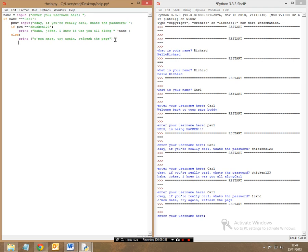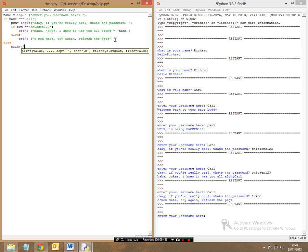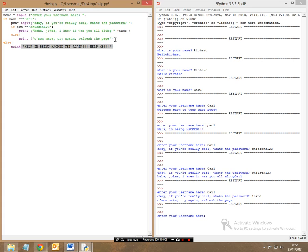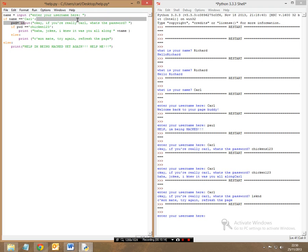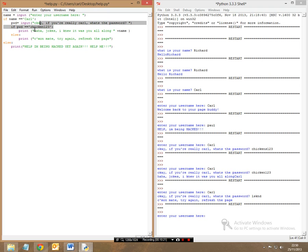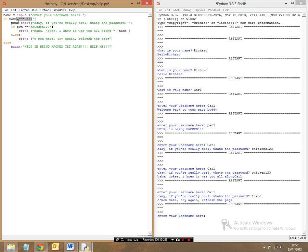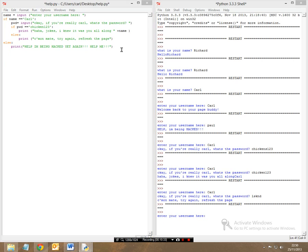Now let's say you get the actual username wrong. Well, in this case, you'd have another else statement, and that would be printing a completely new string which would say, I don't know, help, I'm being hacked yet again, help me. And now let's end this. So what we've done here is we've now created our initial input as we can input our username, we can put our name in, then we can have a second input of, okay, if you're really Carl, what's your password, and if you get it right, it'll print out your if statements. However, if you get it wrong, it will tell you to refresh the page. However, if you get the initial name wrong, then it will say help me, I'm being hacked again. So let's have a look.